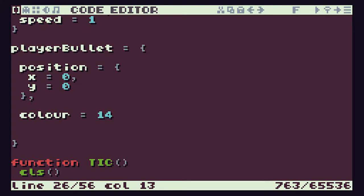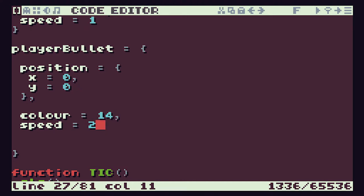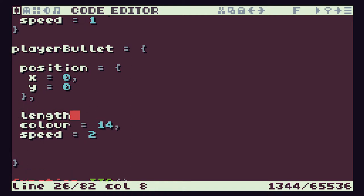Let's put 14 in there, then add a comma, and we said we need a speed value — let's set that equal to 2 for the moment. One thing we did forget to add is our length value. When we draw our bullet we need to start at a position and draw it a certain length, so let's make that equal to 5 pixels.